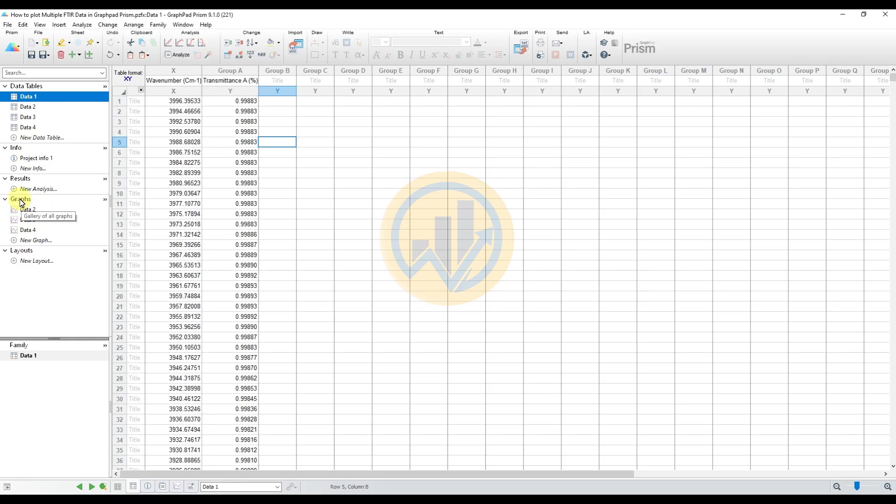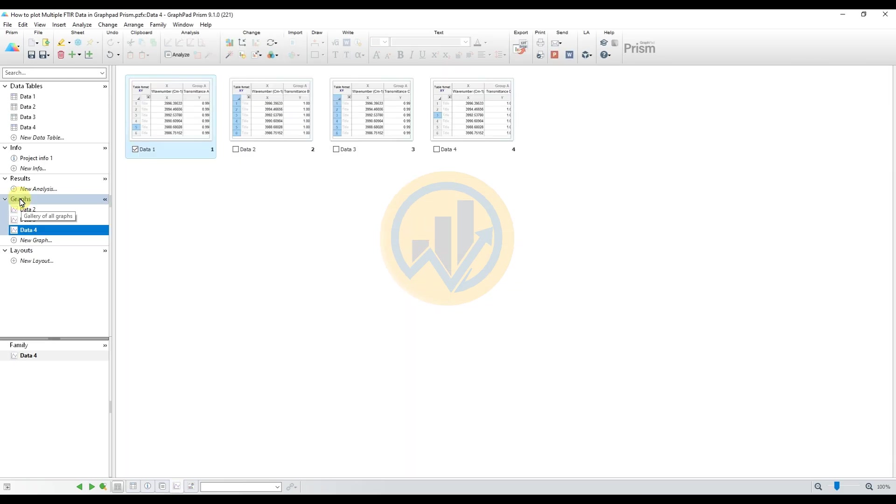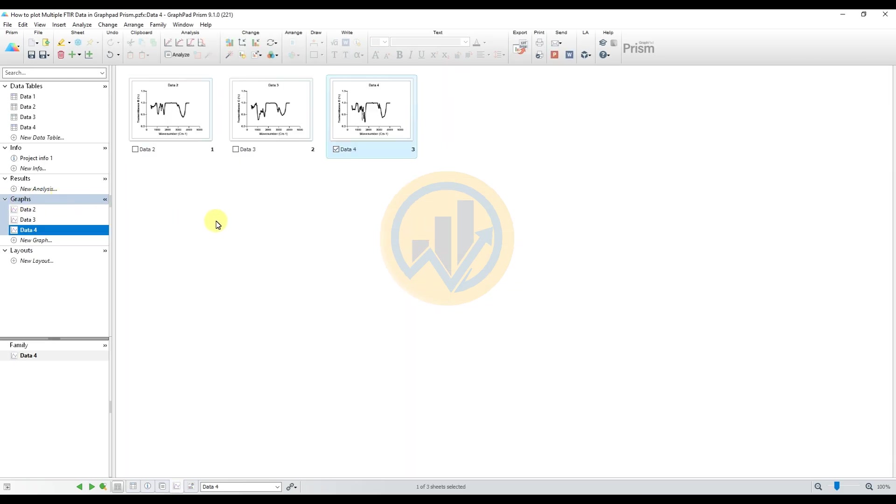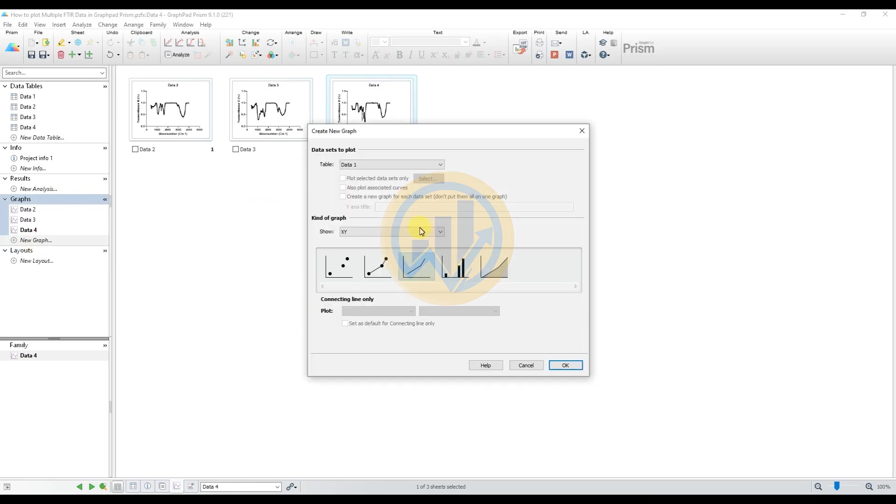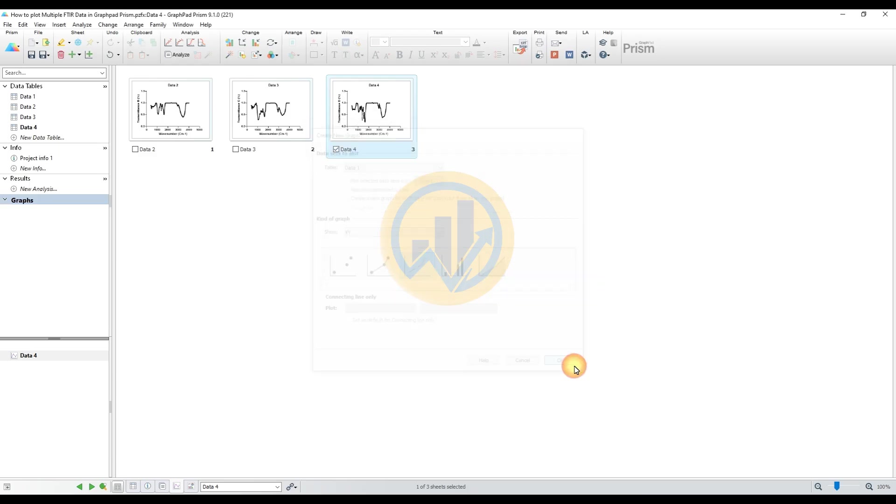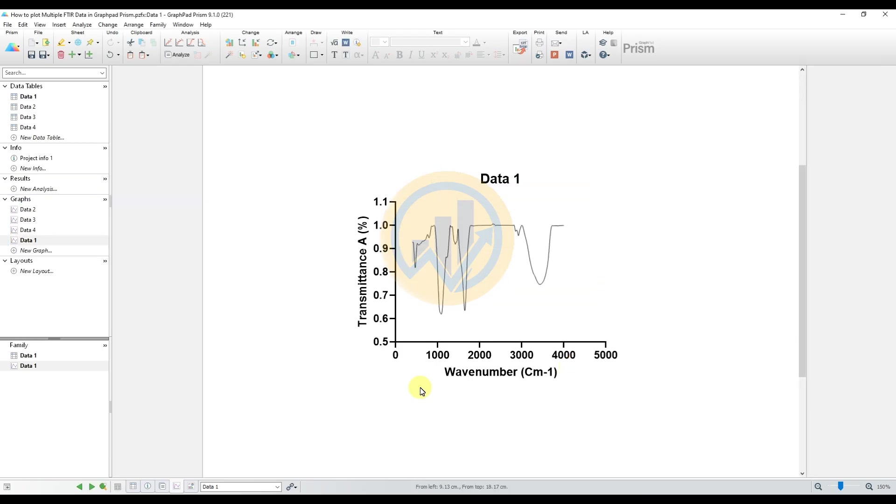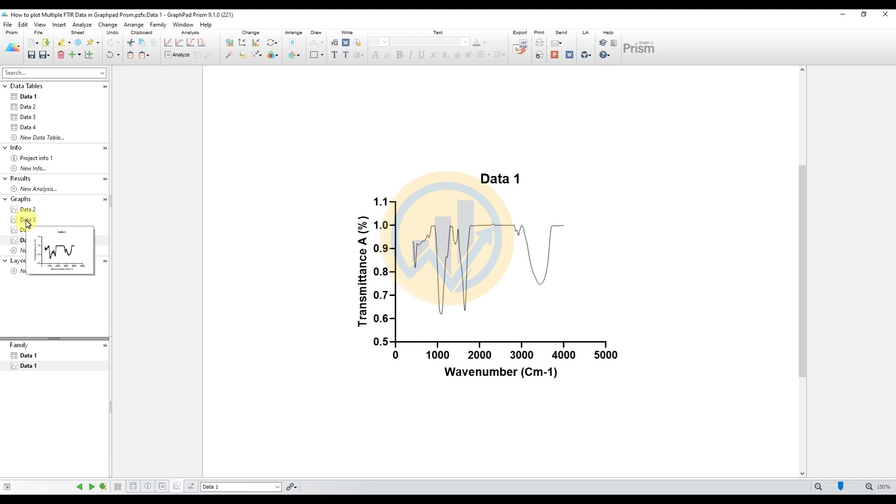So go to the graph options. Data 1 select show the XY options and select the line chart, then click the OK button. Okay, this is the data one, and this is data 2, and data 3, and data 4.